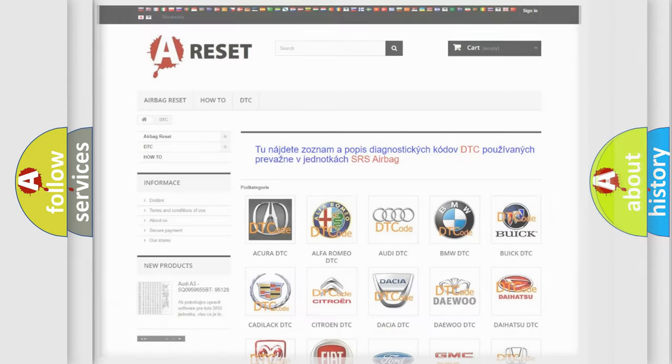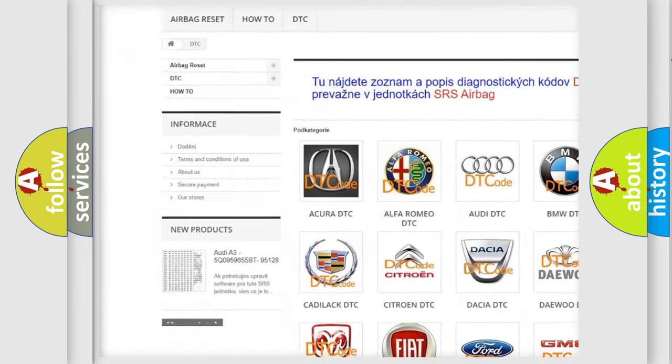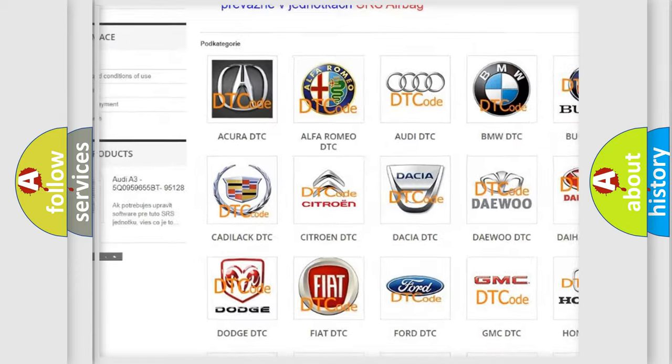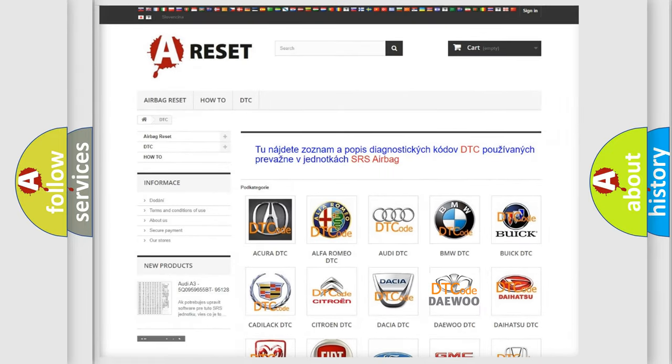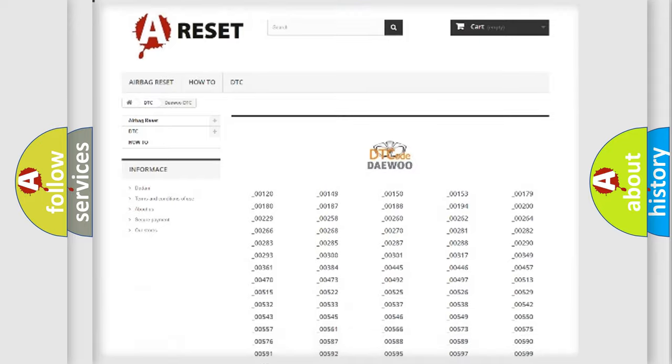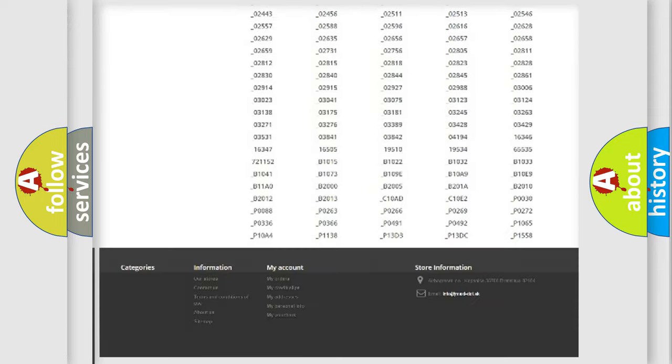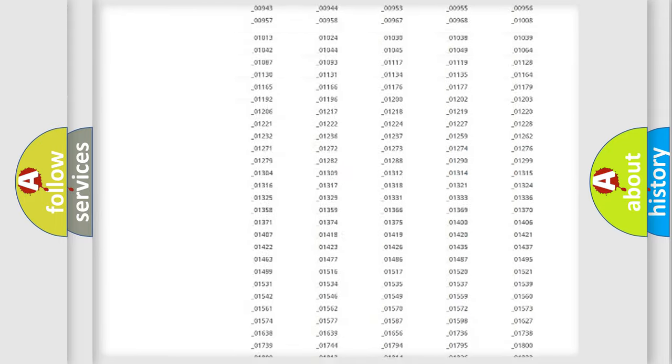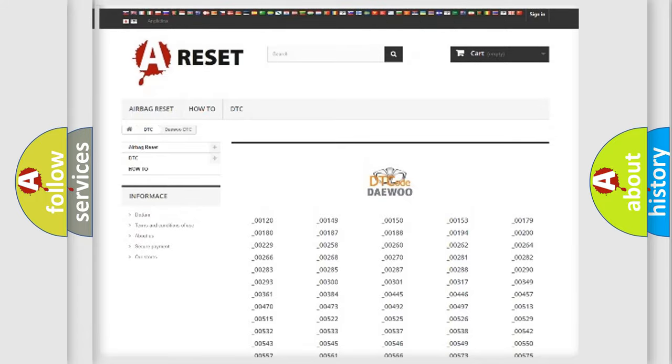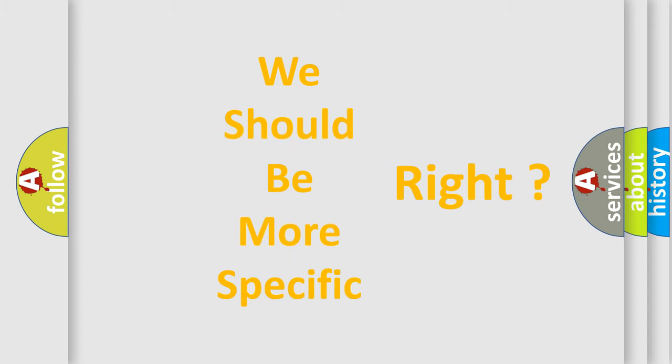Our website airbagreset.sk produces useful videos for you. You do not have to go through the OBD2 protocol anymore to know how to troubleshoot any car breakdown. You will find all the diagnostic codes that can be diagnosed in KDU vehicles, and many other useful things. The following demonstration will help you look into the world of software for car control units.